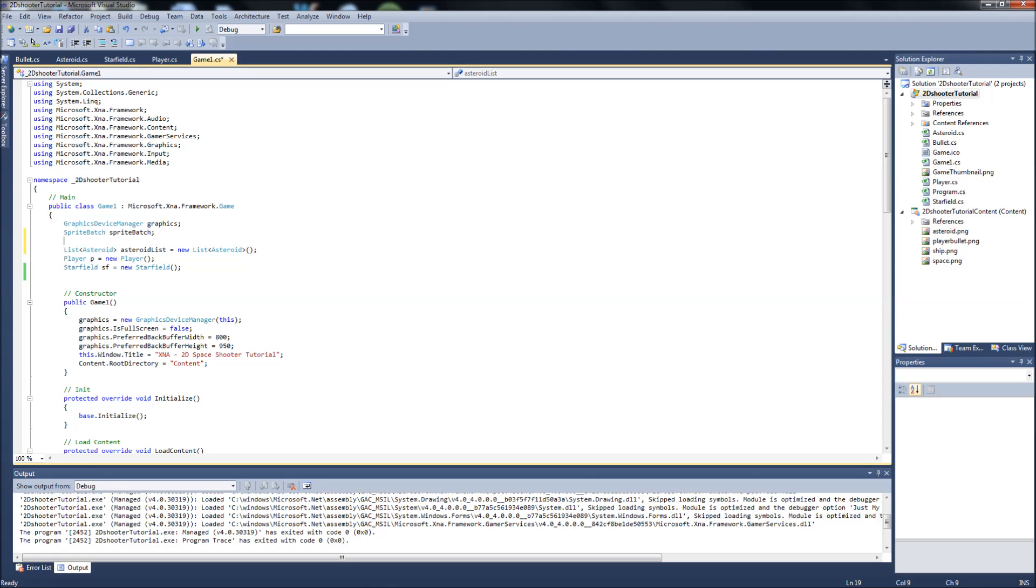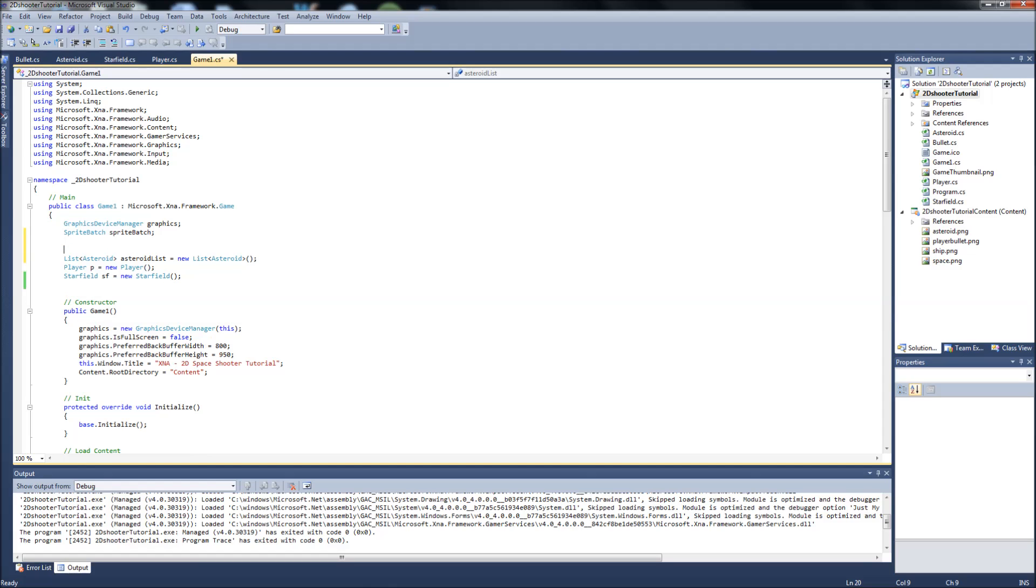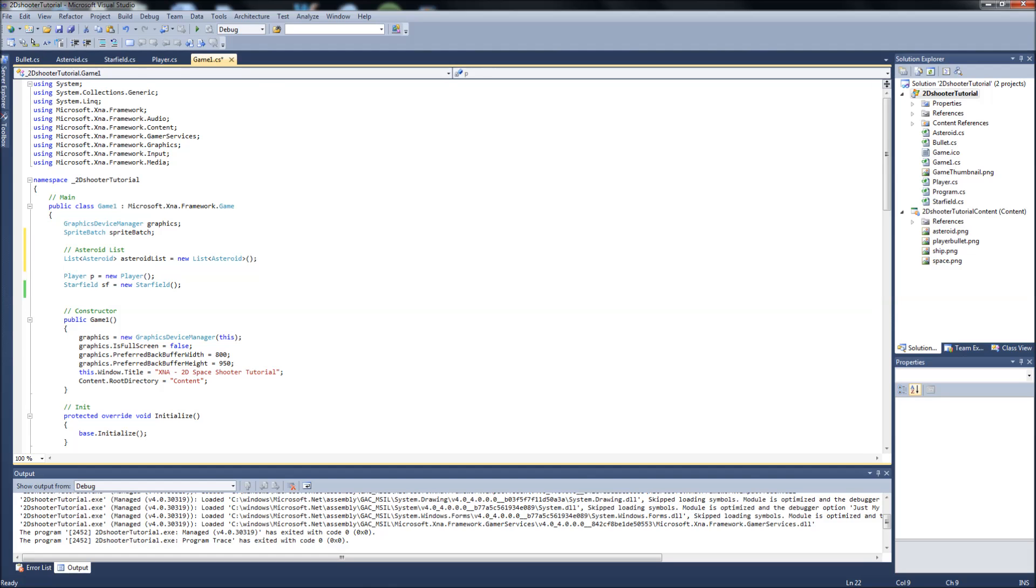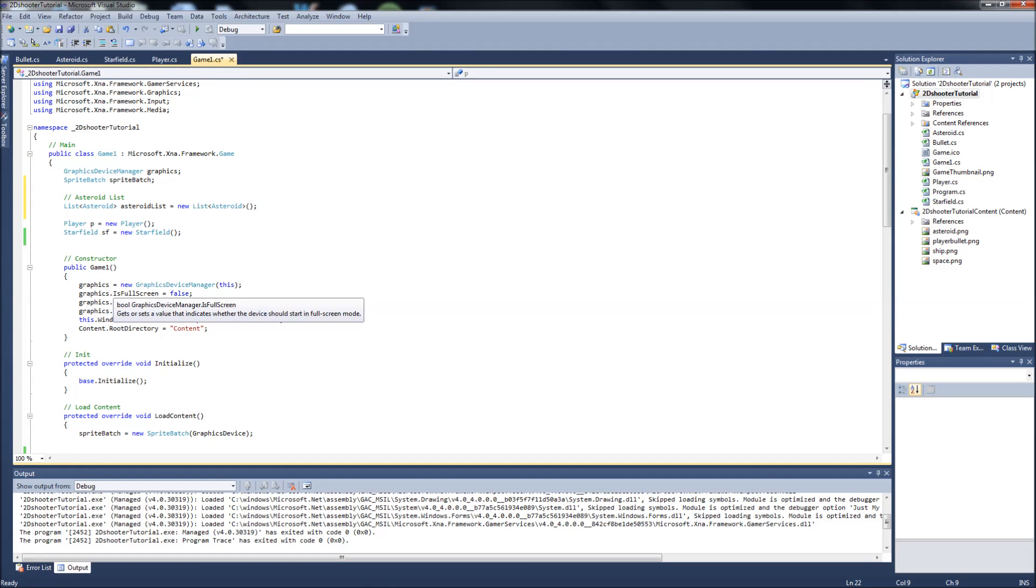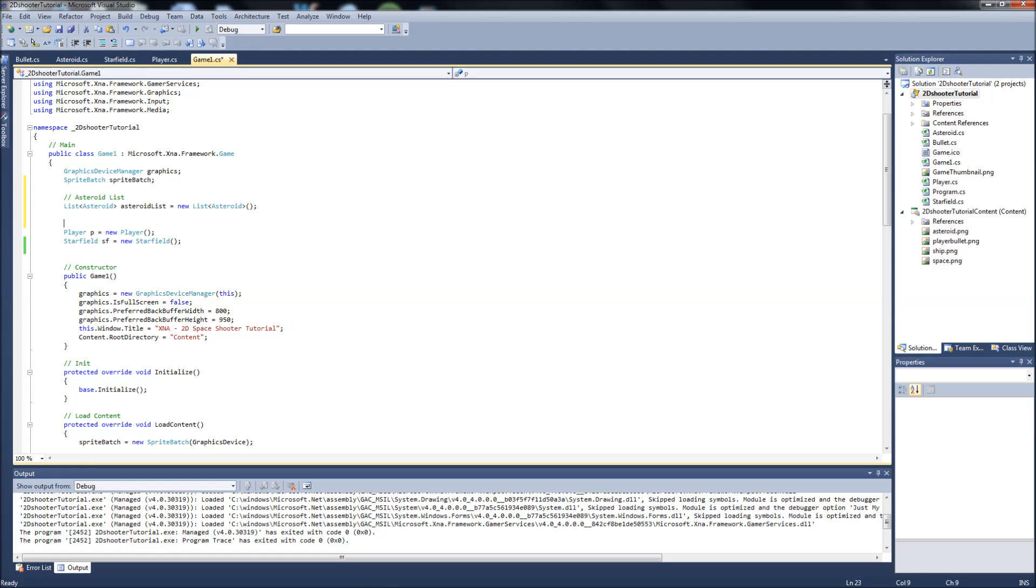And we'll comment that, just so we don't start getting sloppy again. We can comment this too, our player and starfield objects.